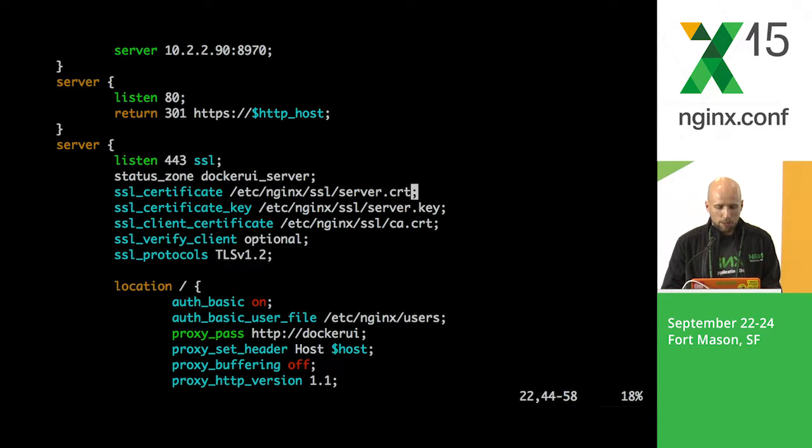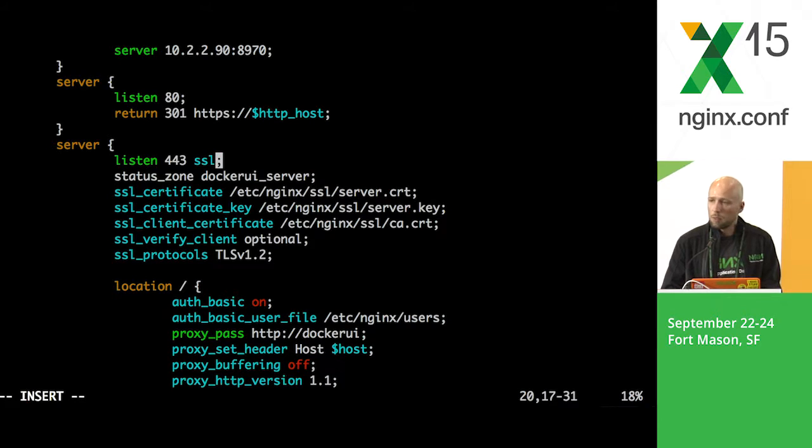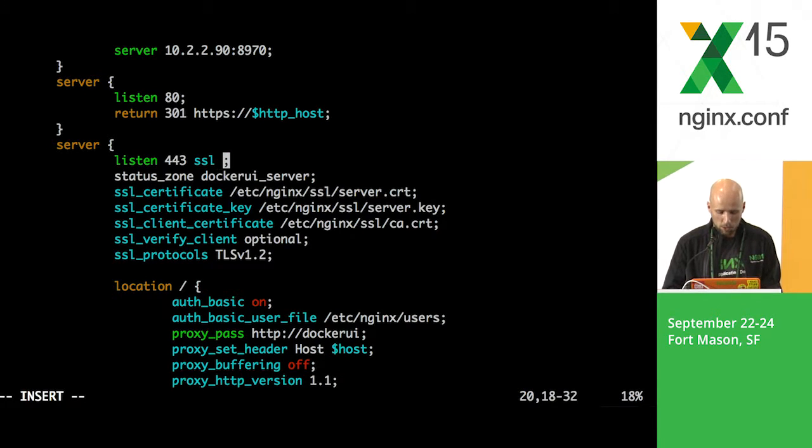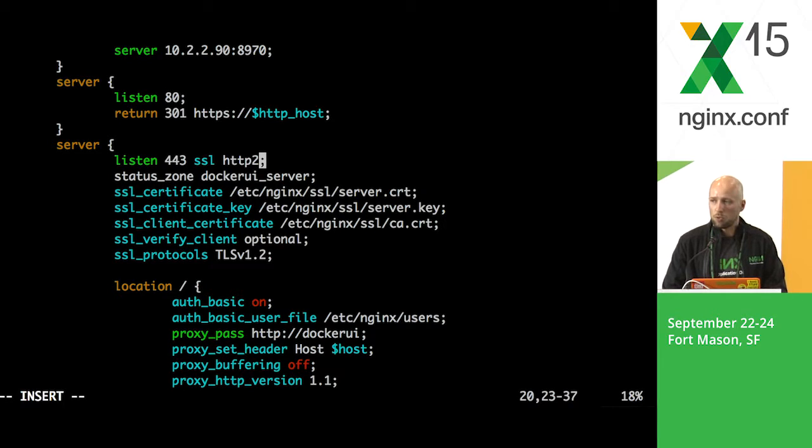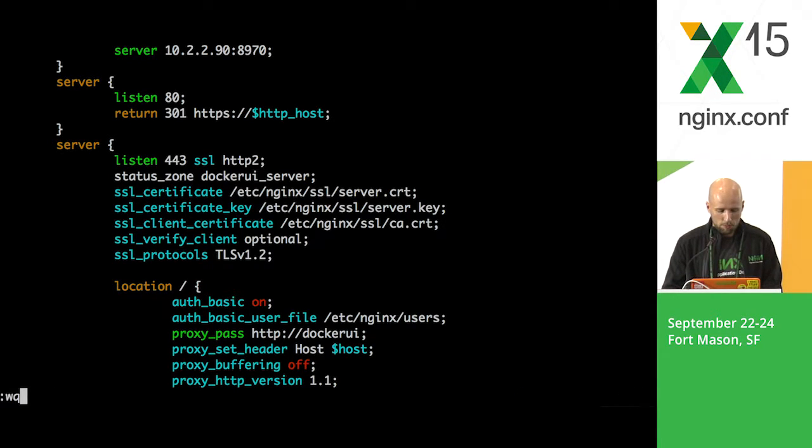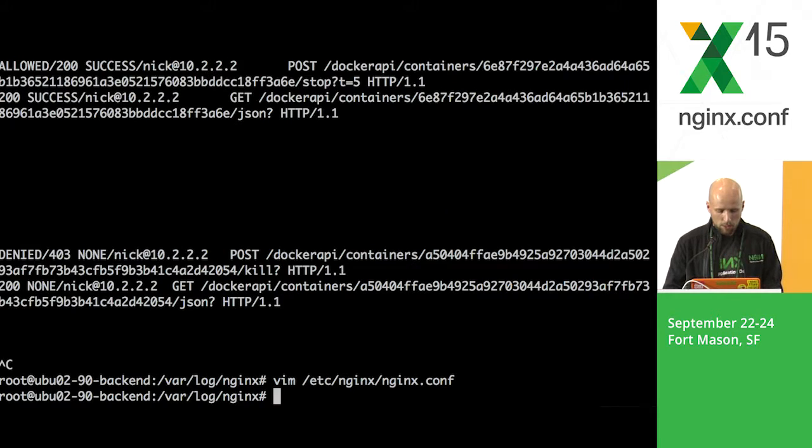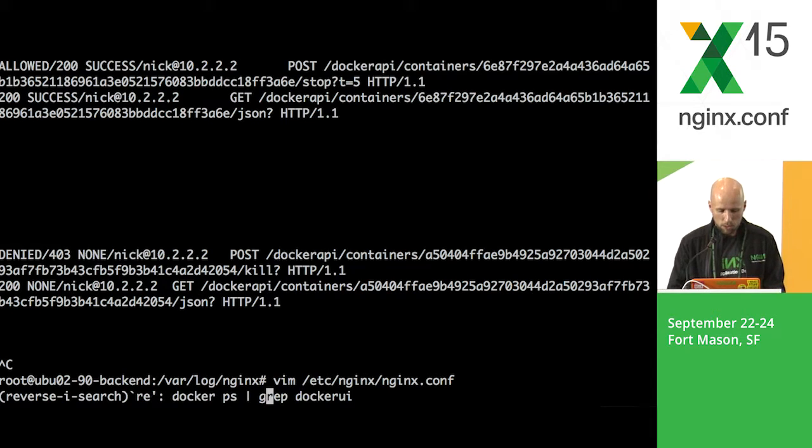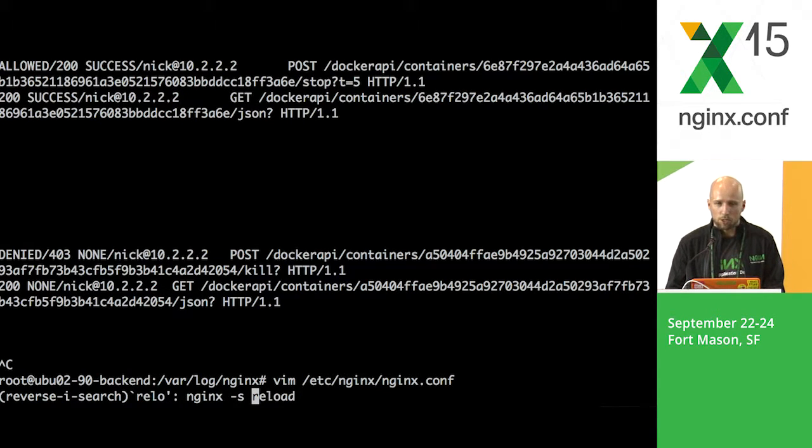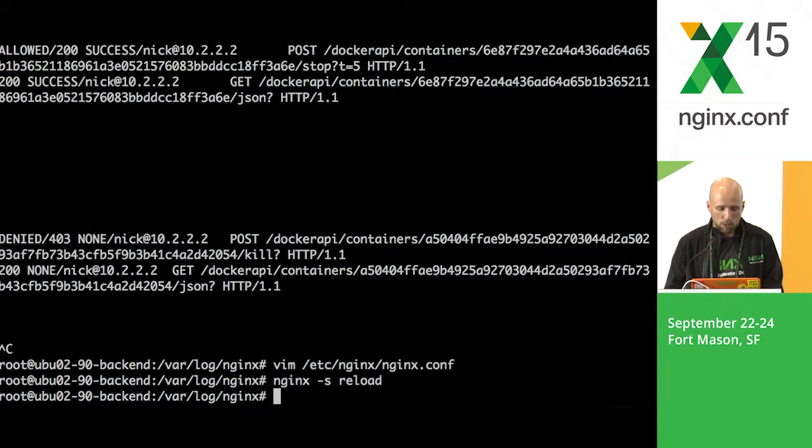Everything looks good here, but I think I want to add another thing. Remember we were talking about HTTP 2 this hour. Let's do that. Let's do HTTP 2 as a parameter to our listen directive. And let's perform the NGINX reload.